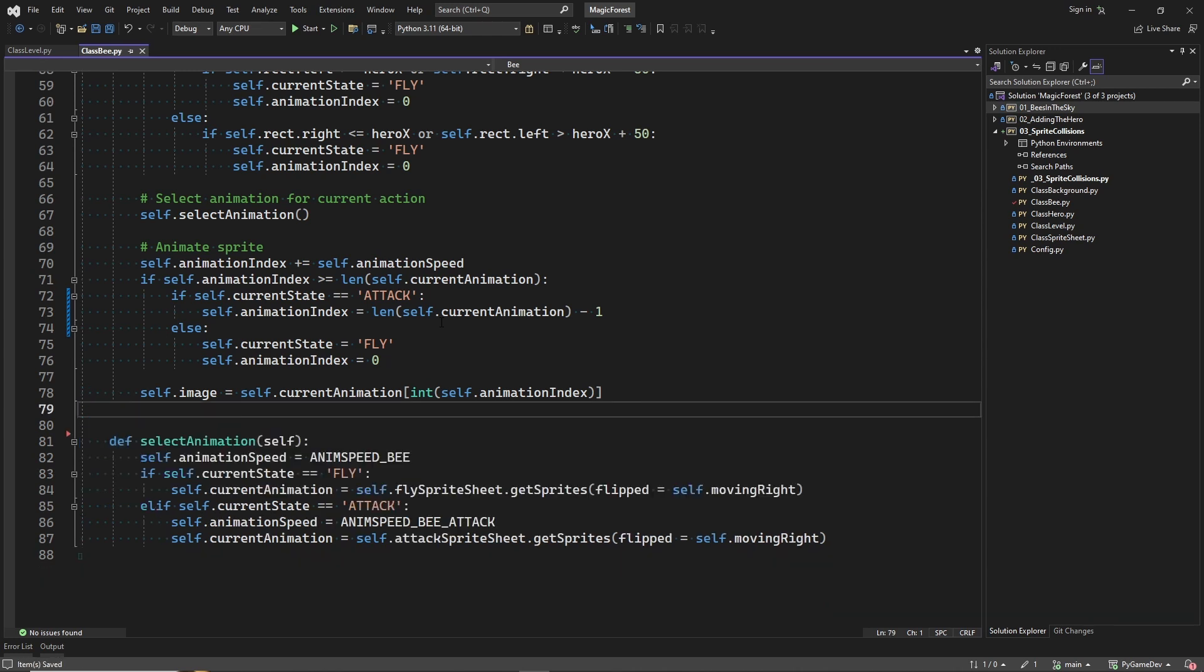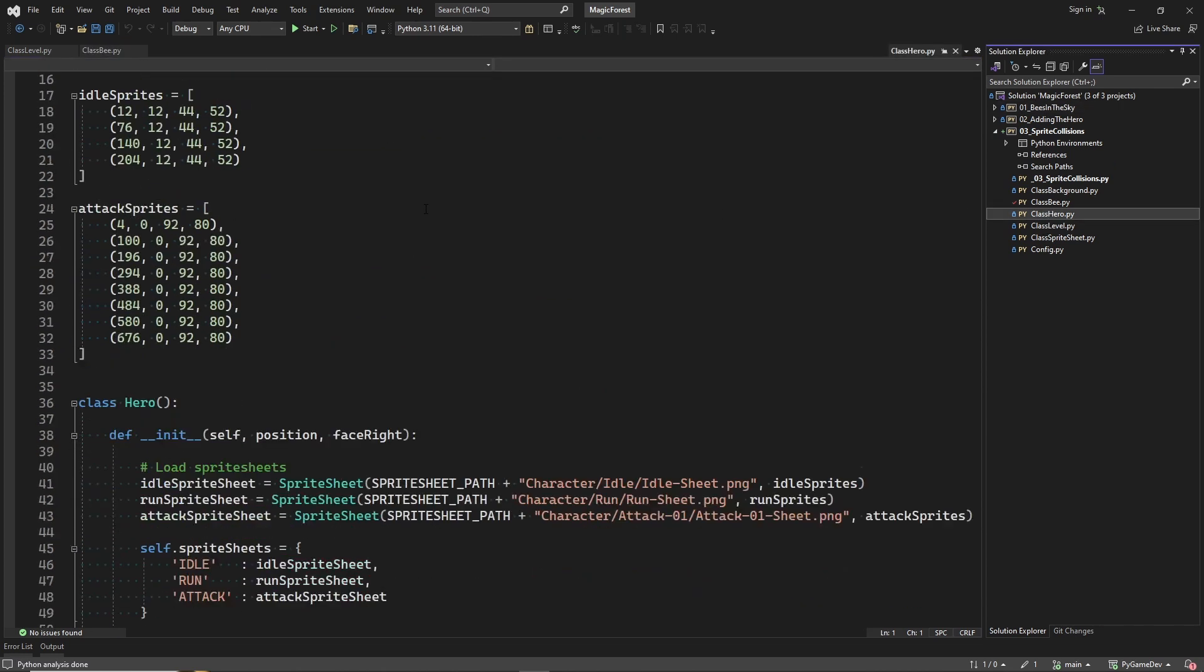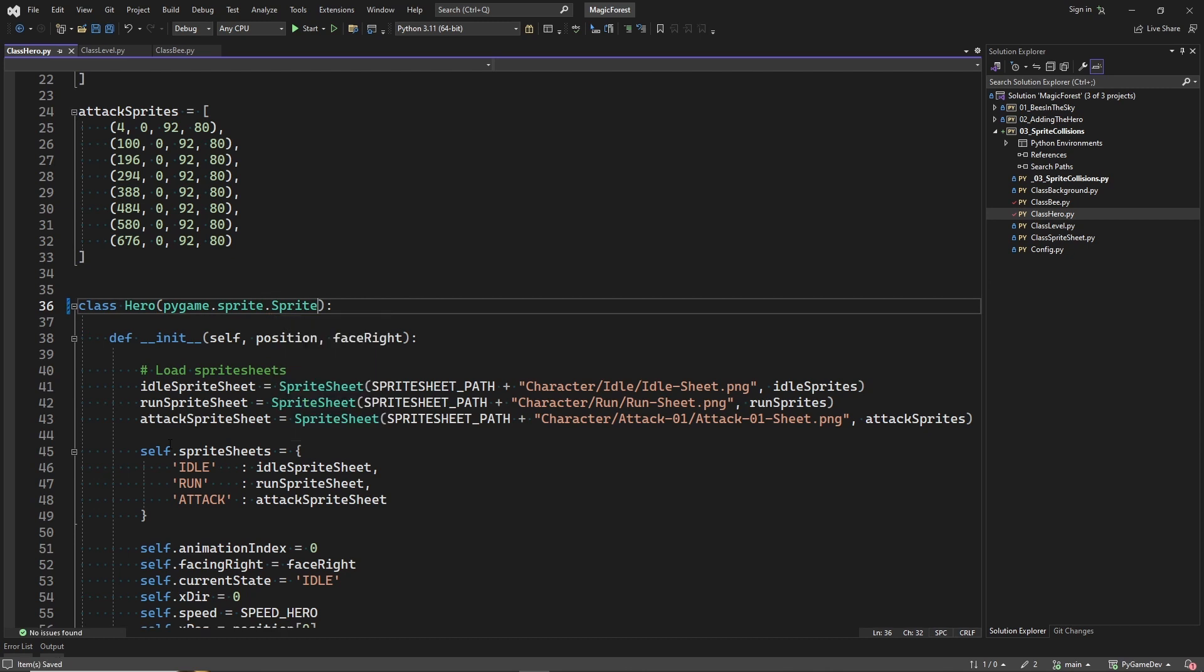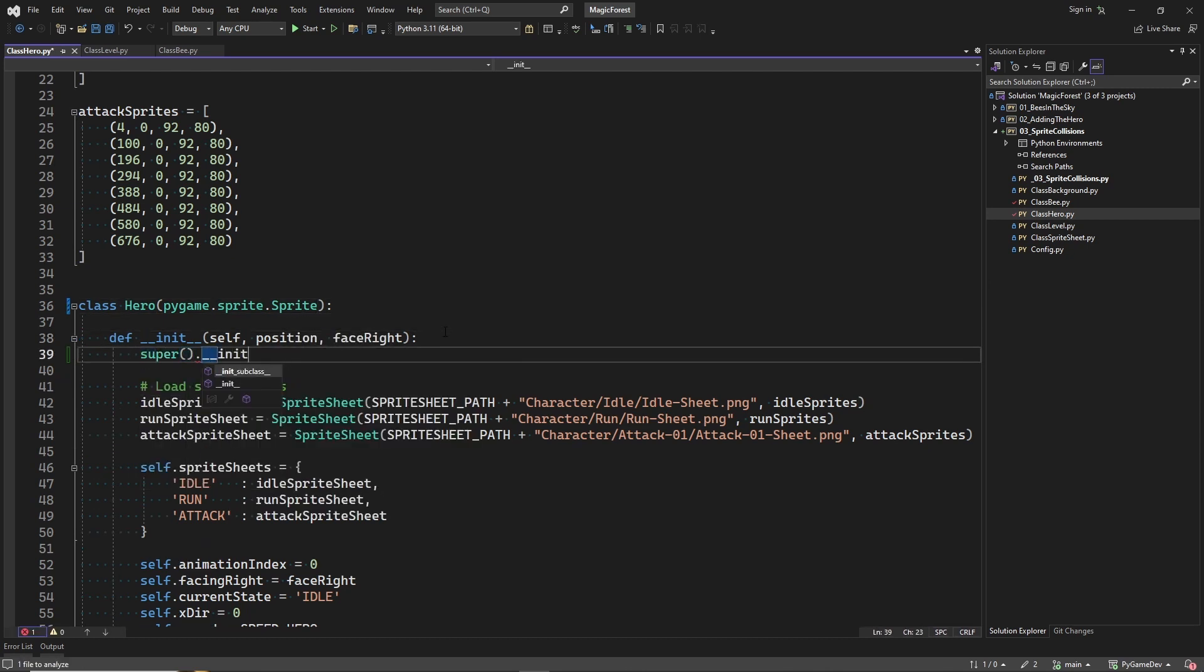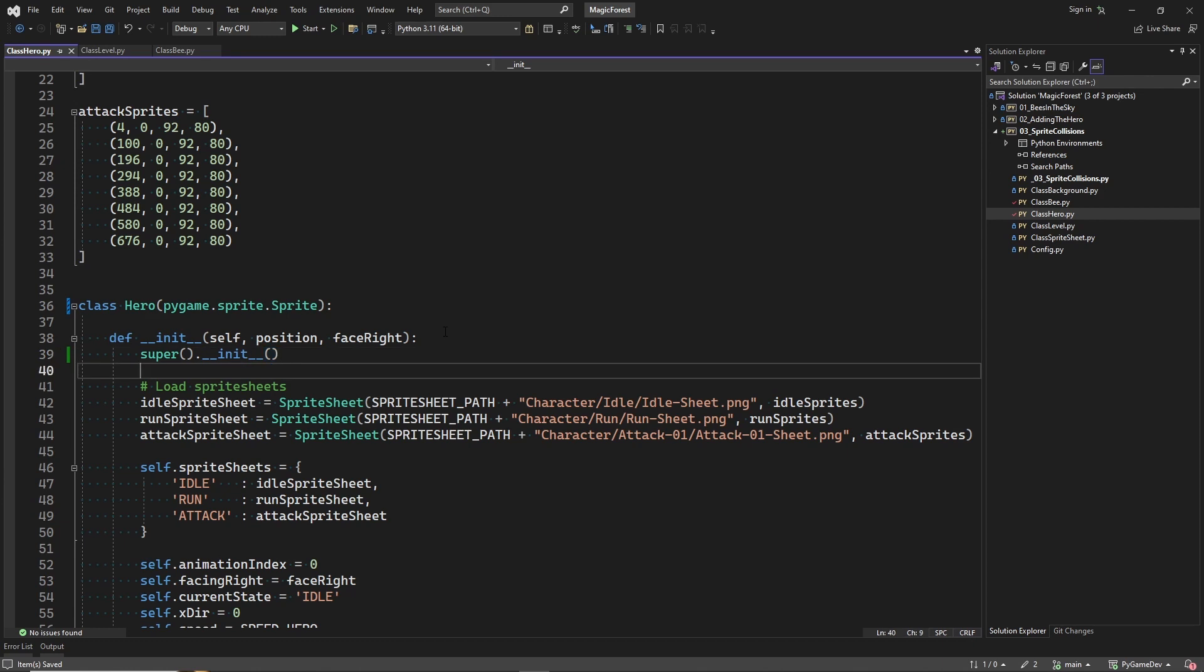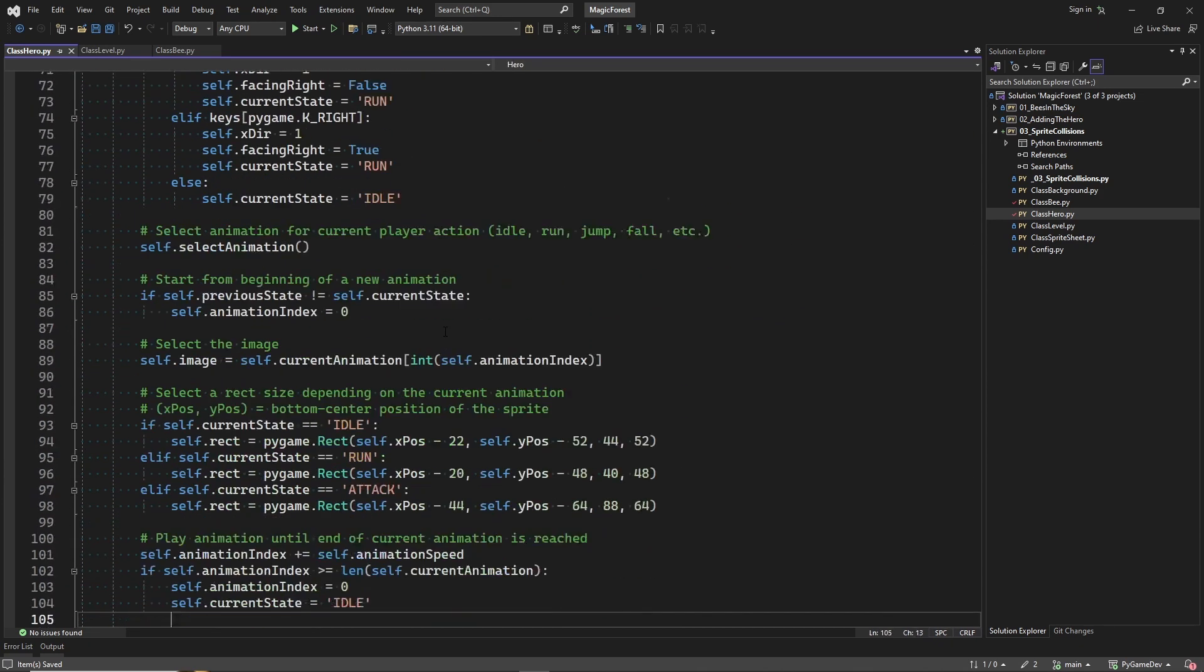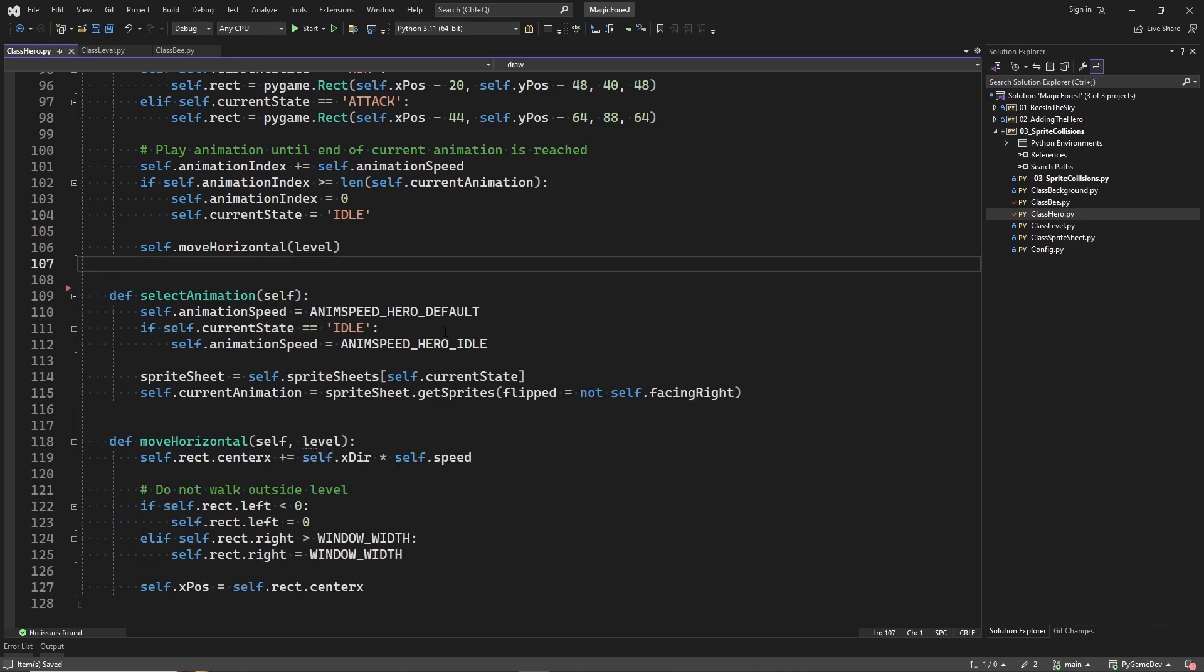And now we repeat the same steps for the hero class. So now we made both the bee and the hero derive from the Pygame sprite class.